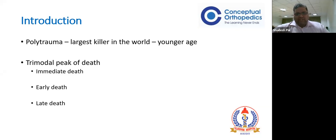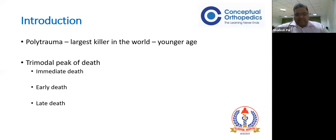Polytrauma, as we all know, is the largest killer in the world, especially in the younger age population - most in their twenties and thirties, often the sole breadwinners. There are three times a patient can die after an accident - it is a trimodal peak. There is an immediate death, less than one hour. In most centers, nothing can be done; these patients die on the road immediately and don't even reach the hospital.